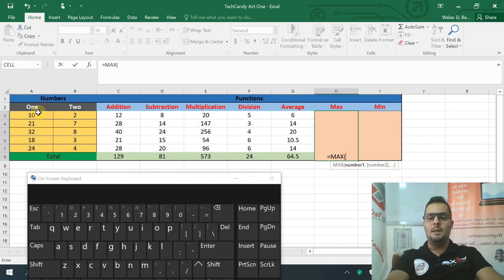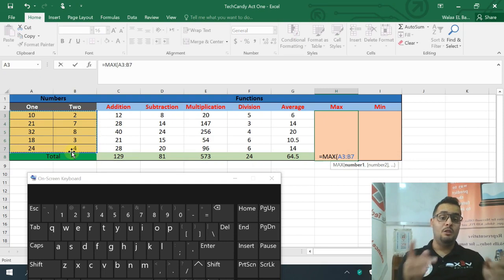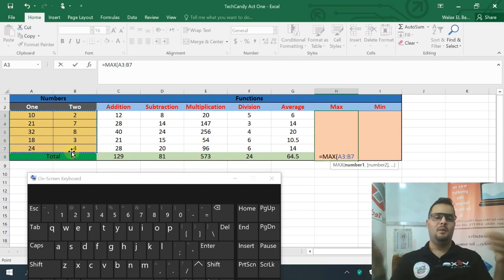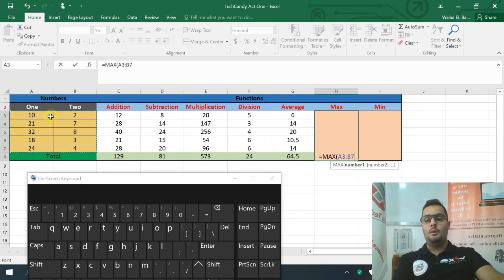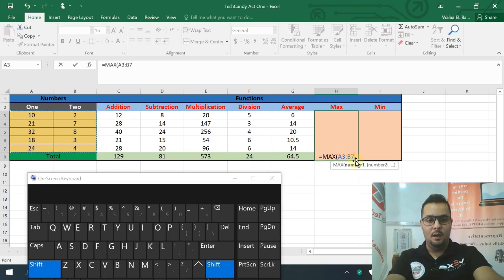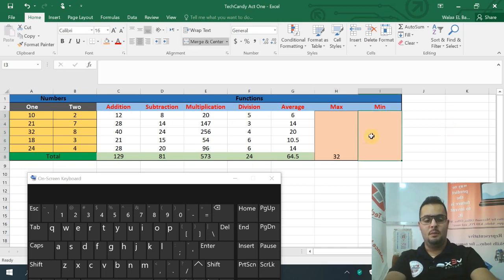Maximum — from A3 to B7, for example. We can select the full range from A3 to B7. The formula covers all those values to find the maximum.